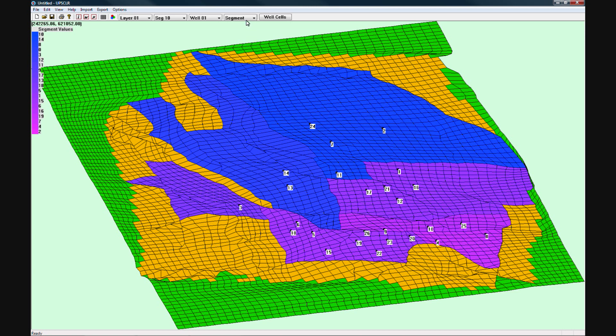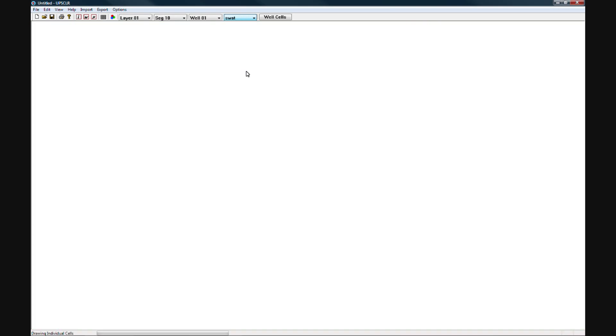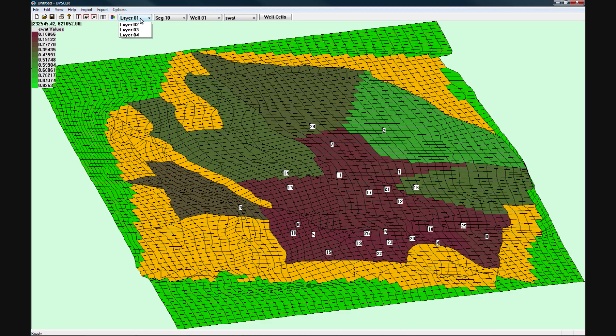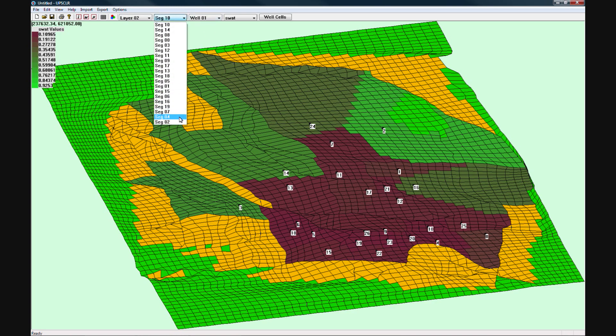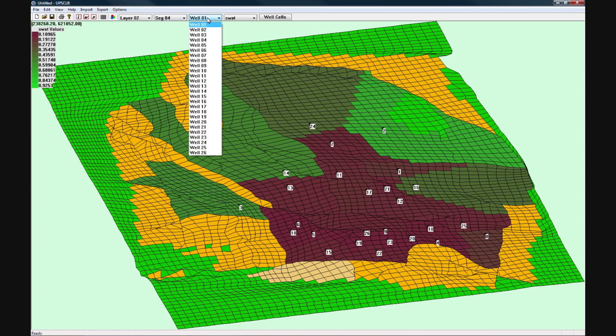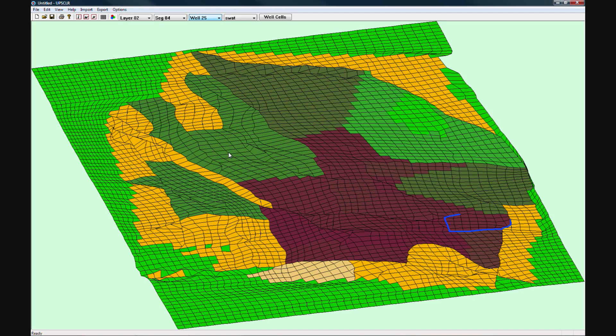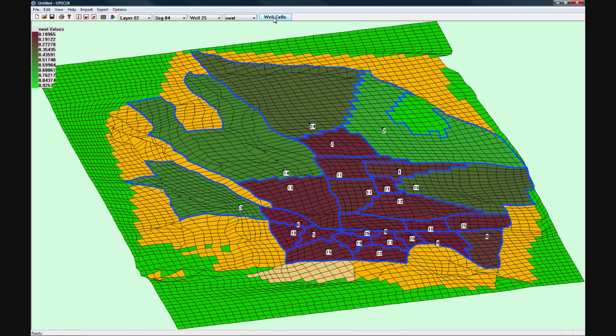Right now we are viewing Segments on Layer 1. You can choose to view other attributes of the reservoir like the water saturation of Layer 2. You can also highlight different segments or wells and you can see the outline of all available wells.